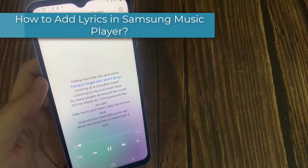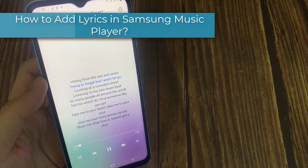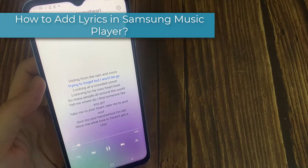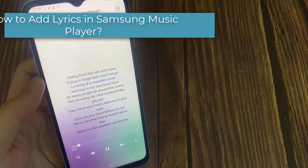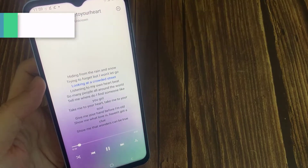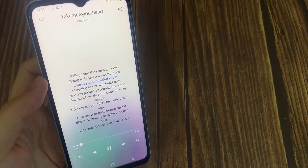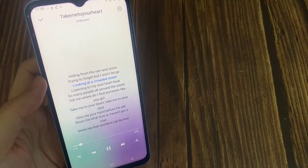Hi everyone. In this video, we are going to learn how to add lyrics in Samsung Music Player, or how to add lyrics to Music Player.